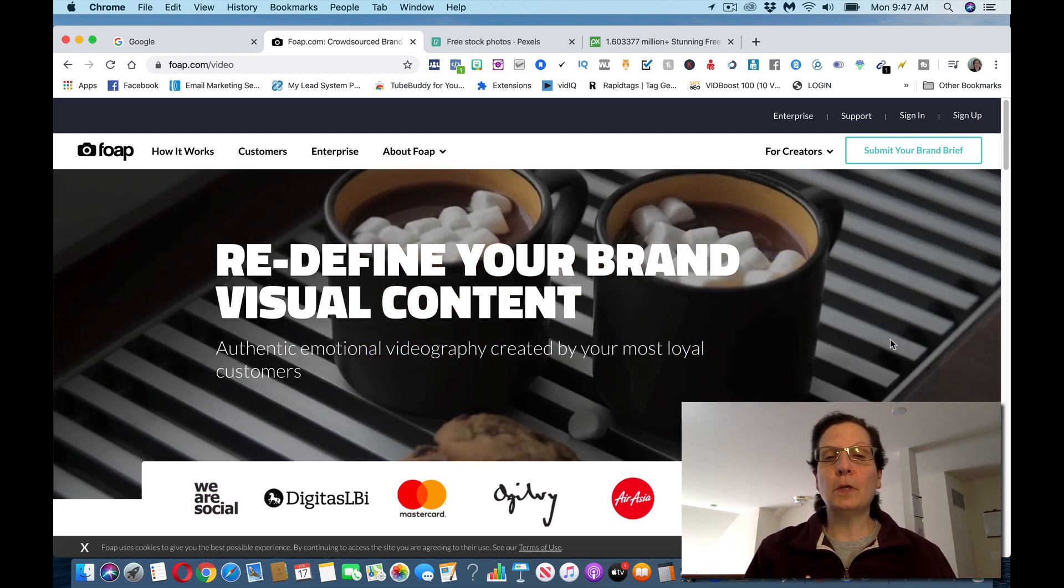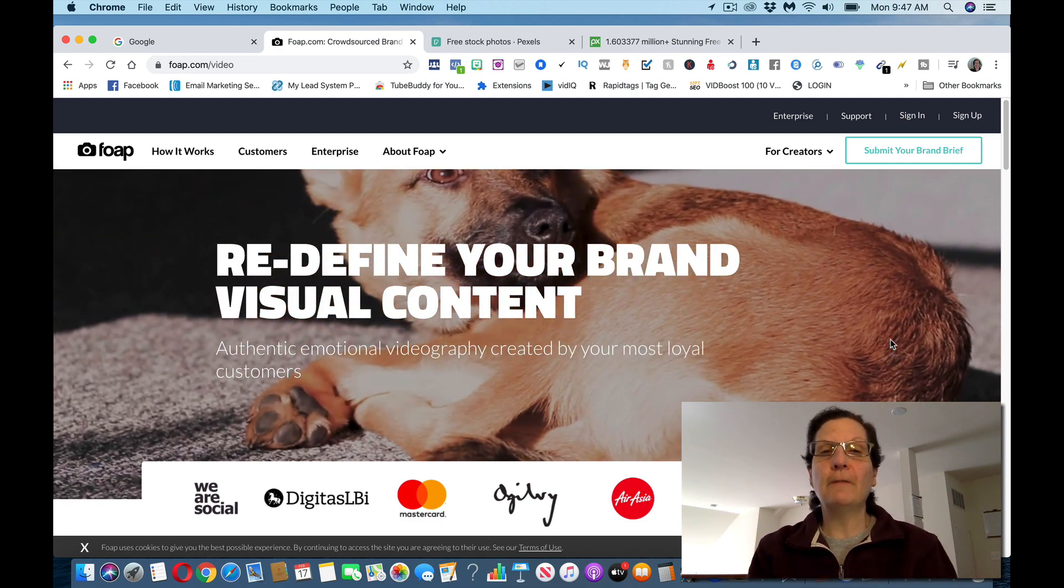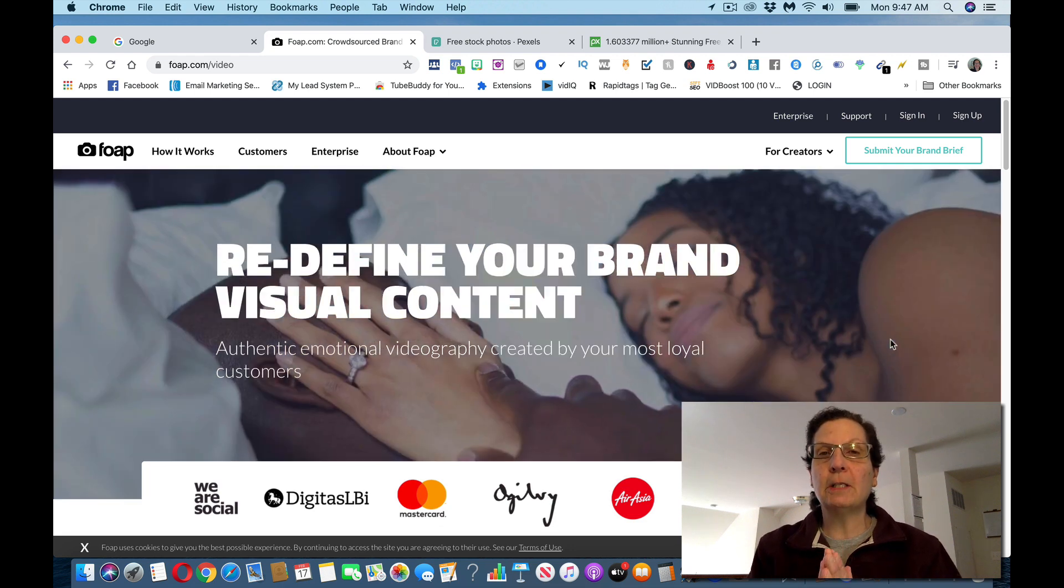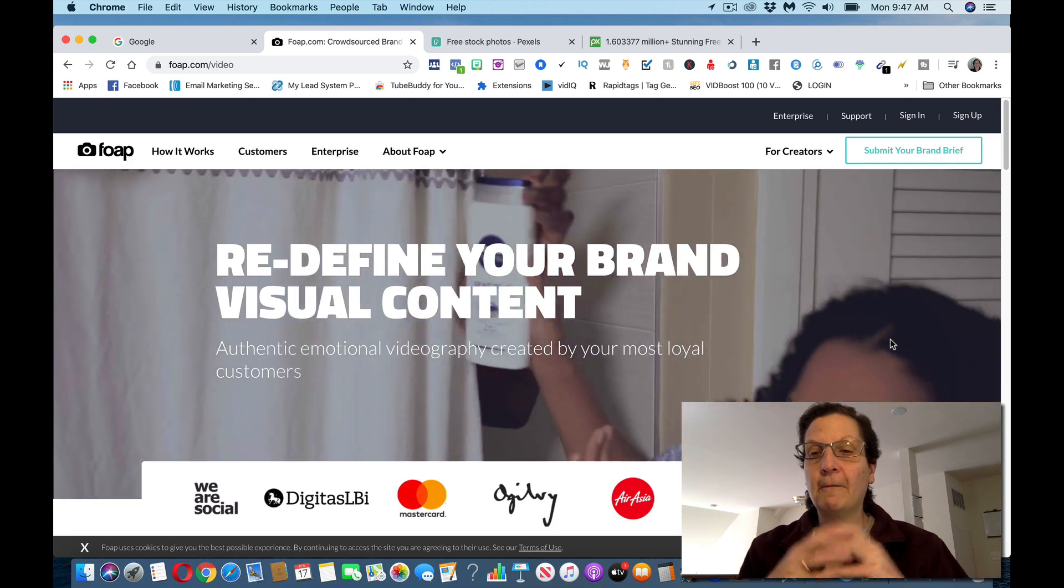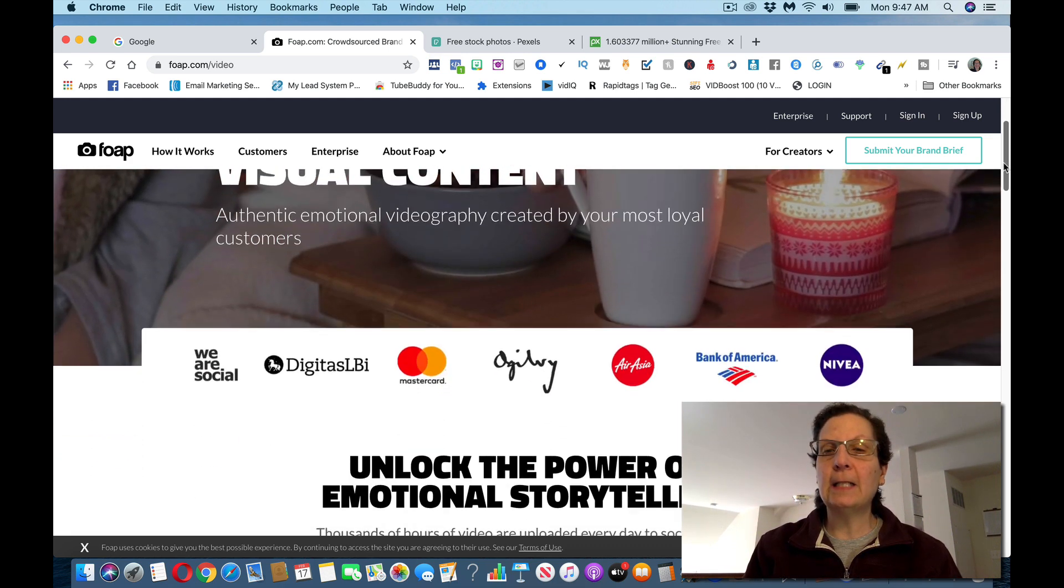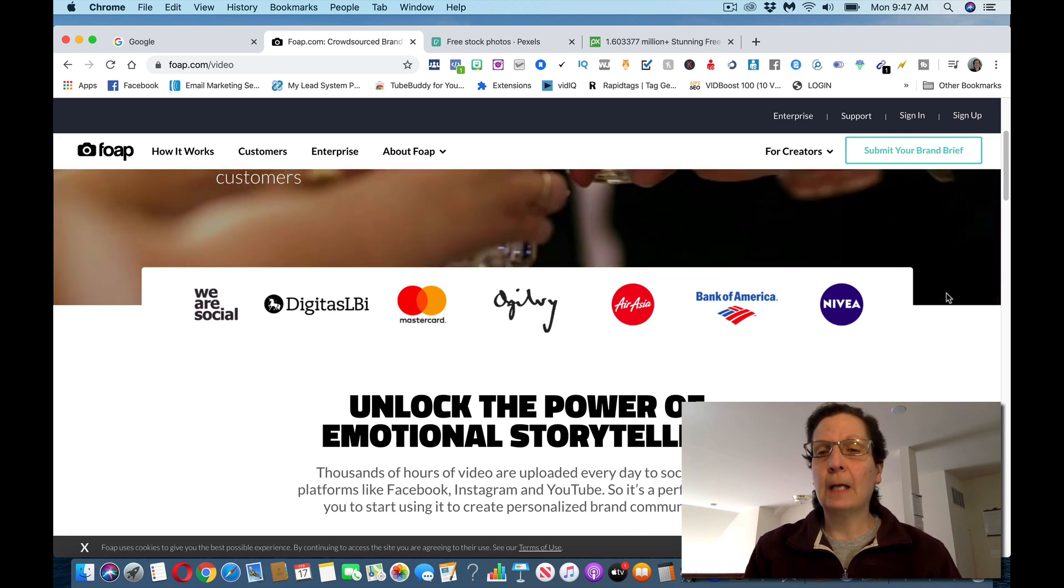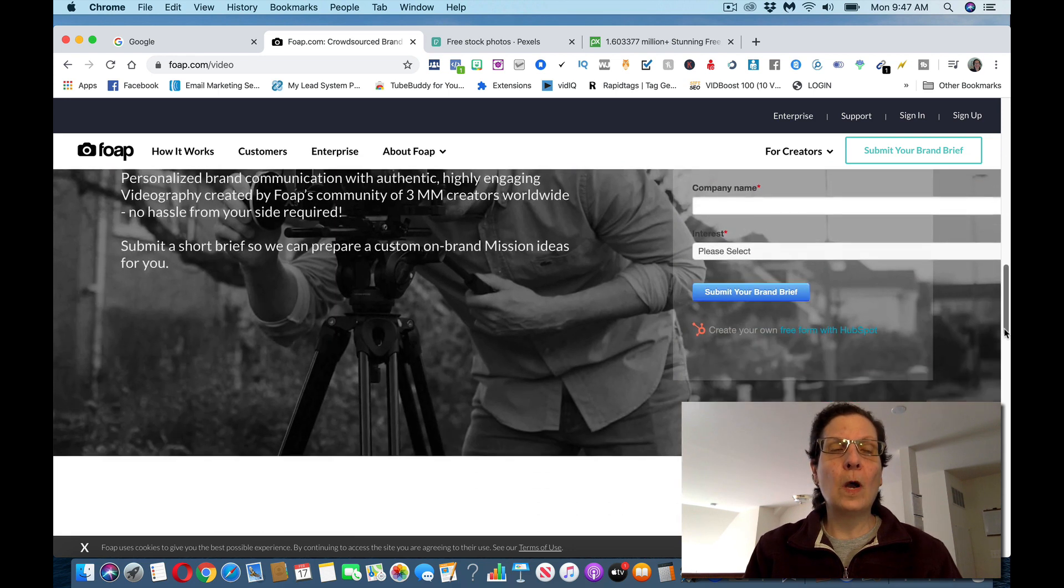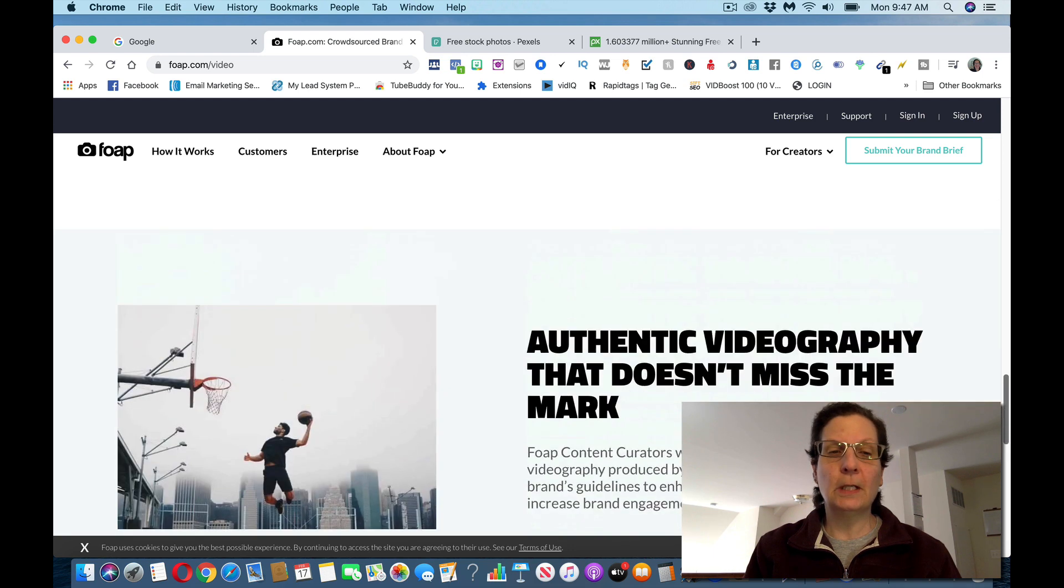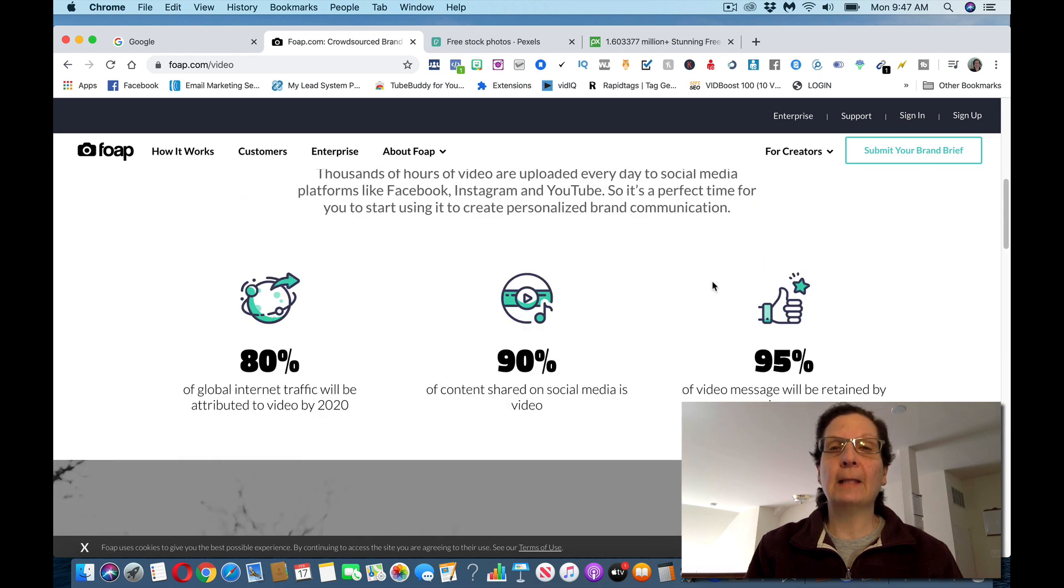So you do want to start doing this. If you start doing a few a day, whether you pick the photos or the videos, or maybe you want to do both, you can start submitting for these. You can see that they work with a lot of big companies, MasterCard, Nivea, Bank of America. This is a great website. A lot of people are using this. So you want to go to foap.com and create an account.